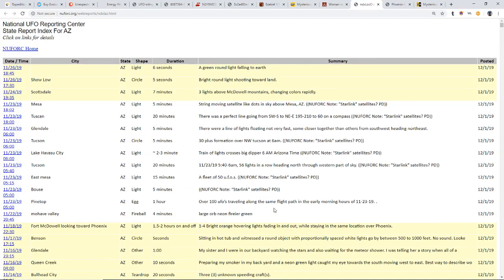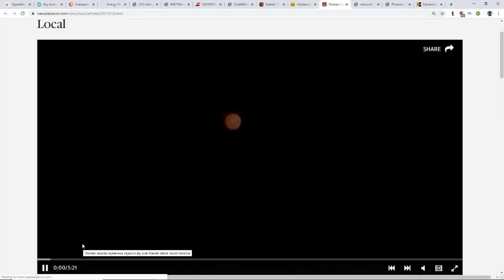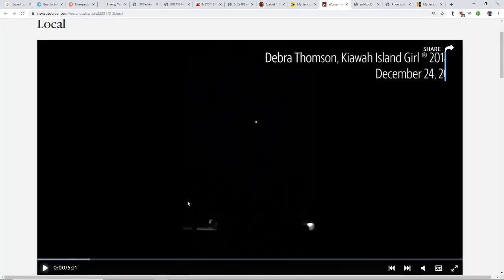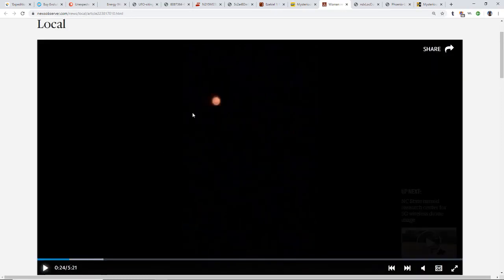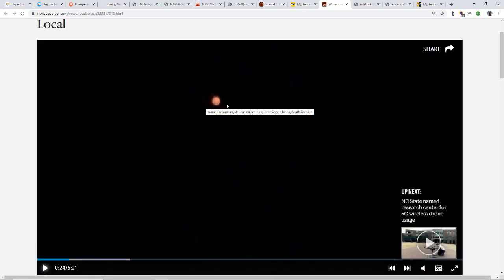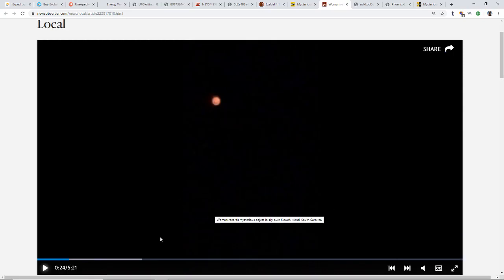Very interesting that we're seeing so many reports going on. Like I said, this reminded me of this one which is in Charleston on Kiawah Island. It's the same sort of color. As I watched this, it looked to me like it might be more of a being perhaps than an actual ship.